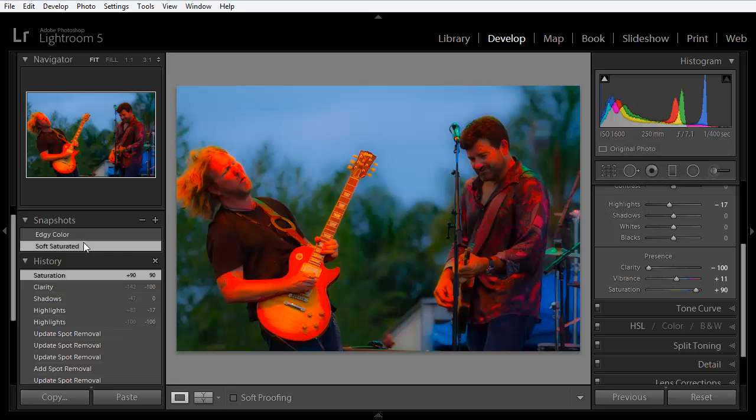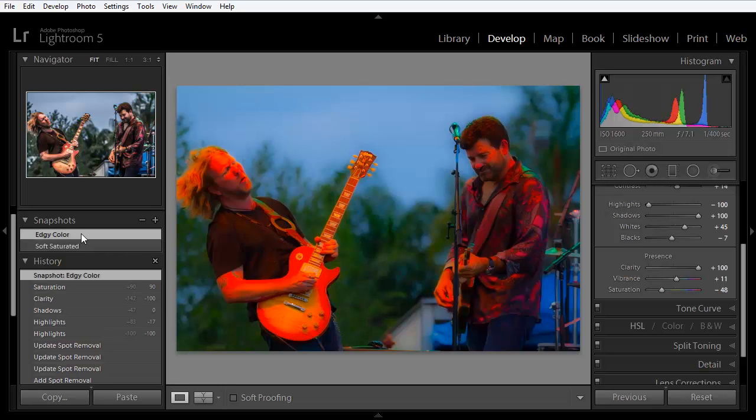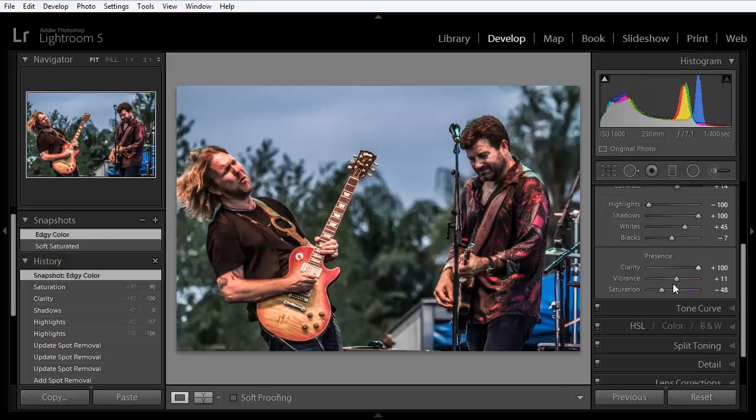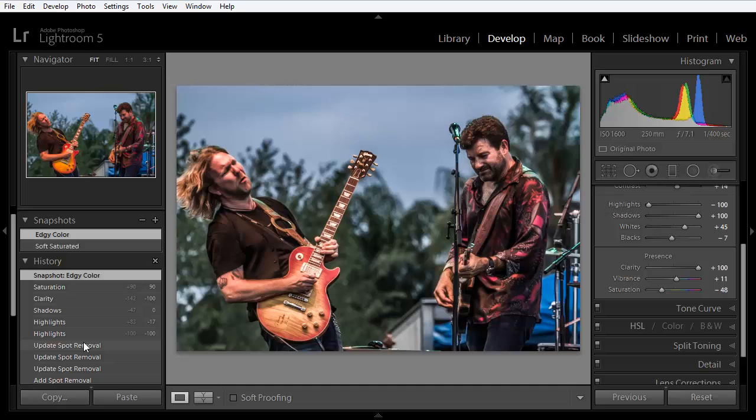At this point, we can click on the first snapshot, Edgy Color, and we can get right back to there. And notice that all the sliders are returned to their initial position. We still don't have the history that we had leading up to the Edgy Color state, but every single setting and every single adjustment, including the spot healing and the adjustment brush edits, are all maintained.